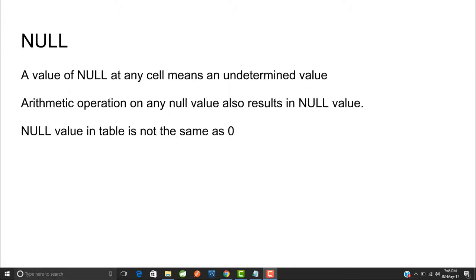Hello friends, welcome to my YouTube channel Computer Science Classes by Nikhil Srivastava. In this video we will try to understand what NULL means. Many times in your tables in your relational database the values are null. The value of null at any cell means an undetermined value, and arithmetic operations on any null value also return a null value.